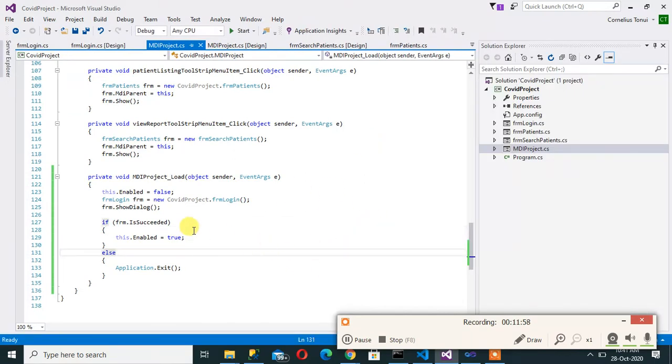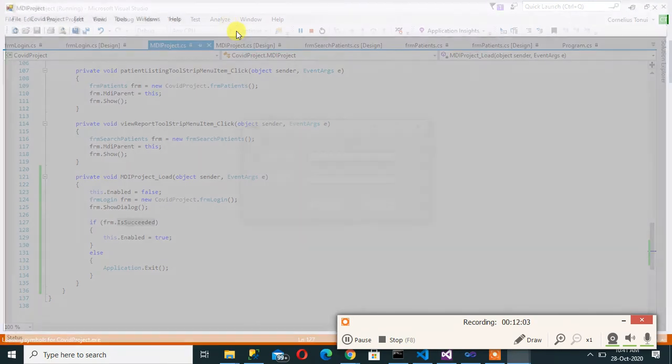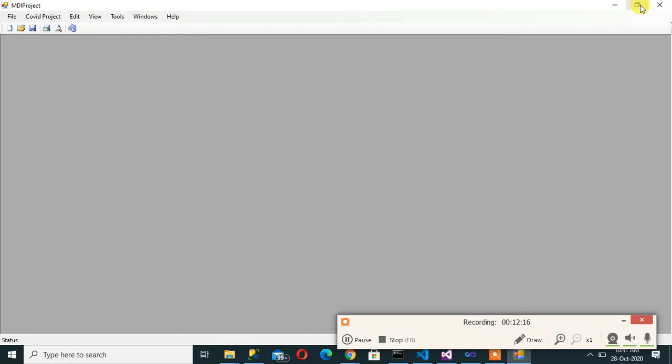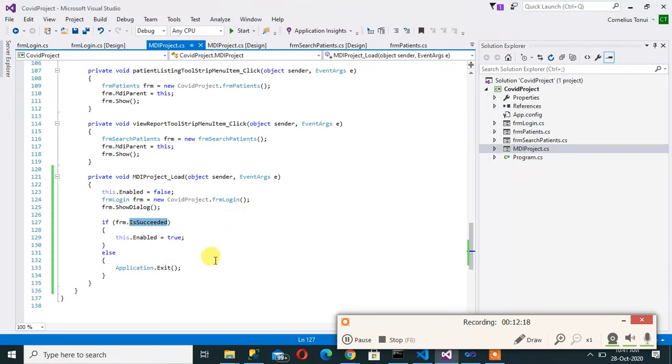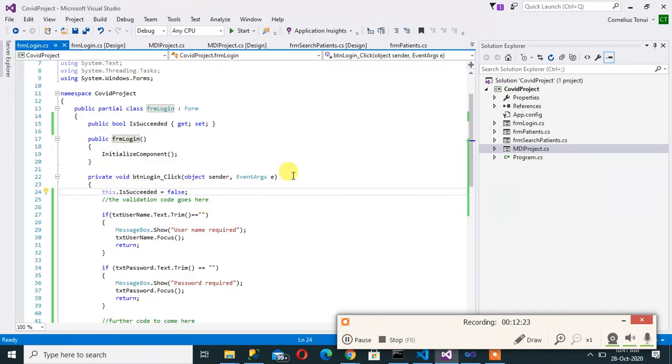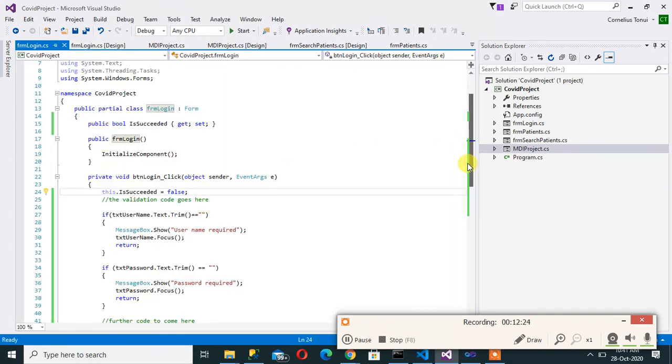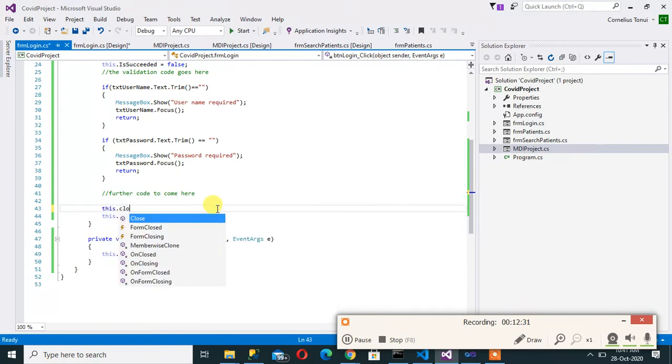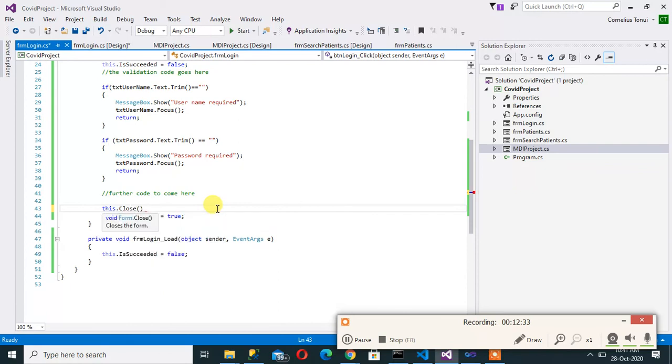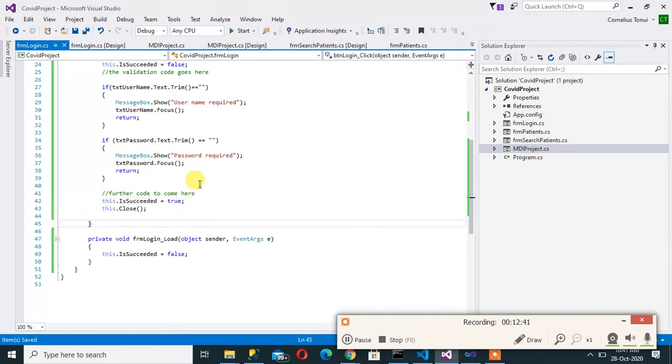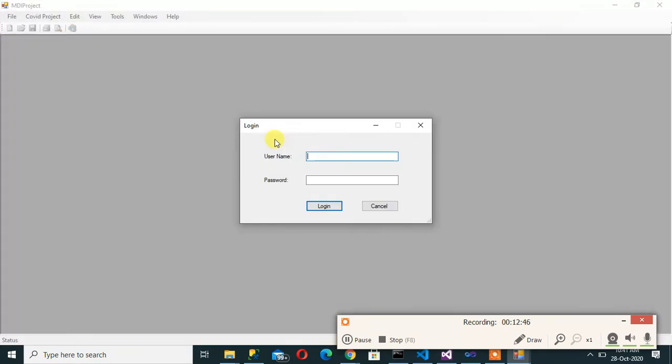But let's continue once again. Cornelius, then some password, then click login. Now one more thing here that I forgot was at this point in time I'll say this.close. So I have to close that form when it is successful. So let's run again.